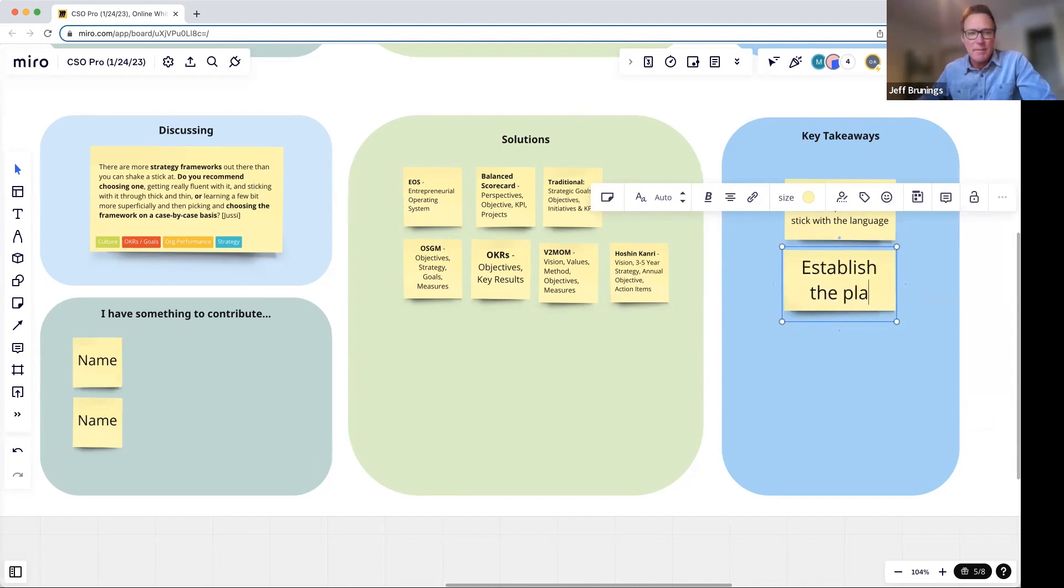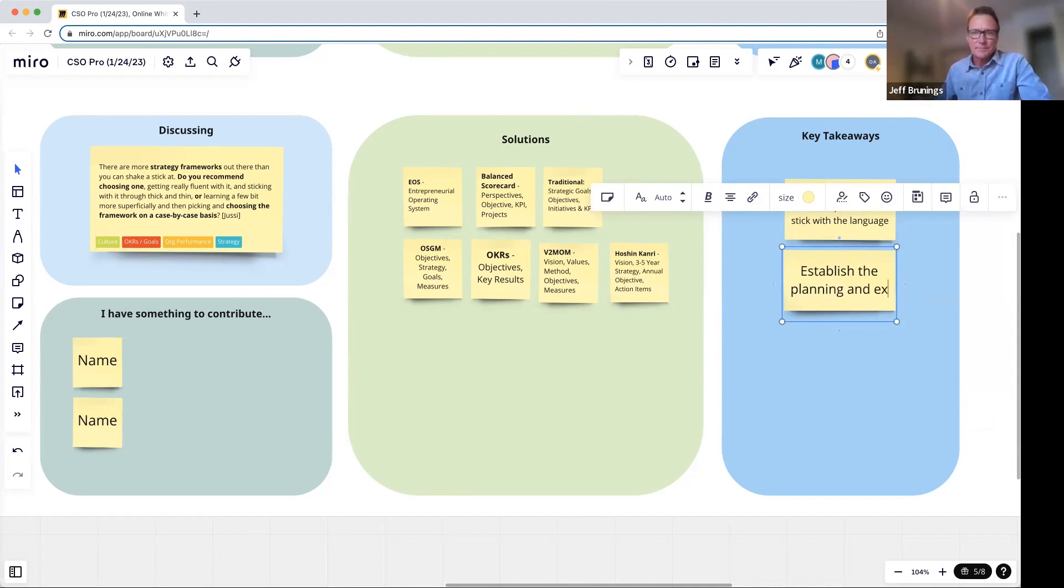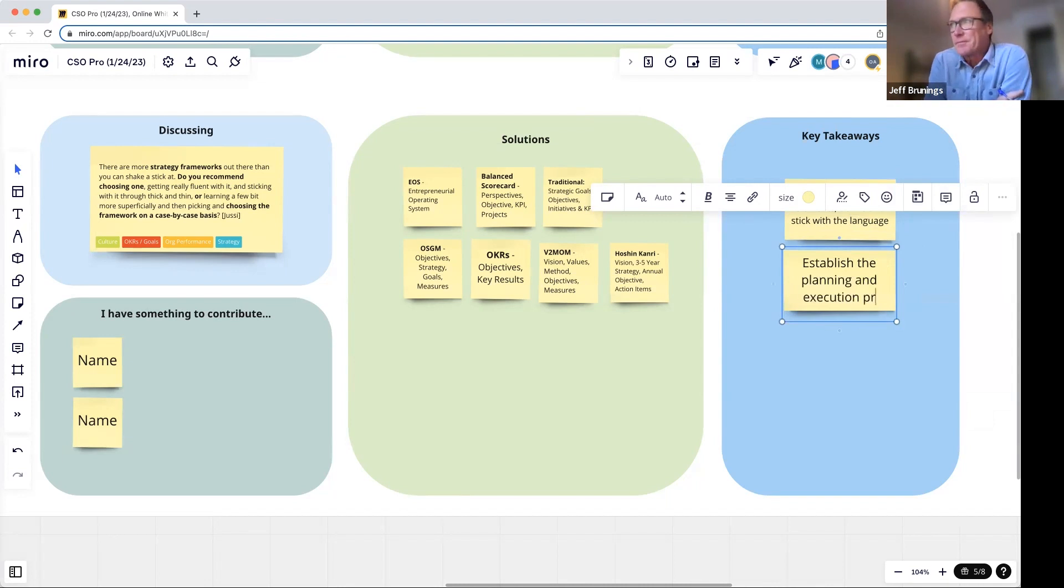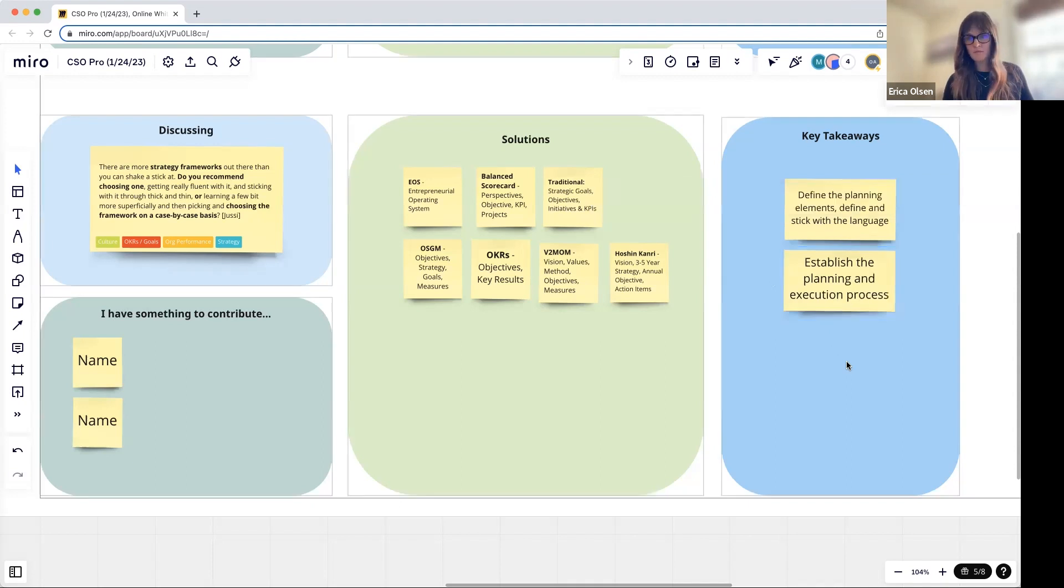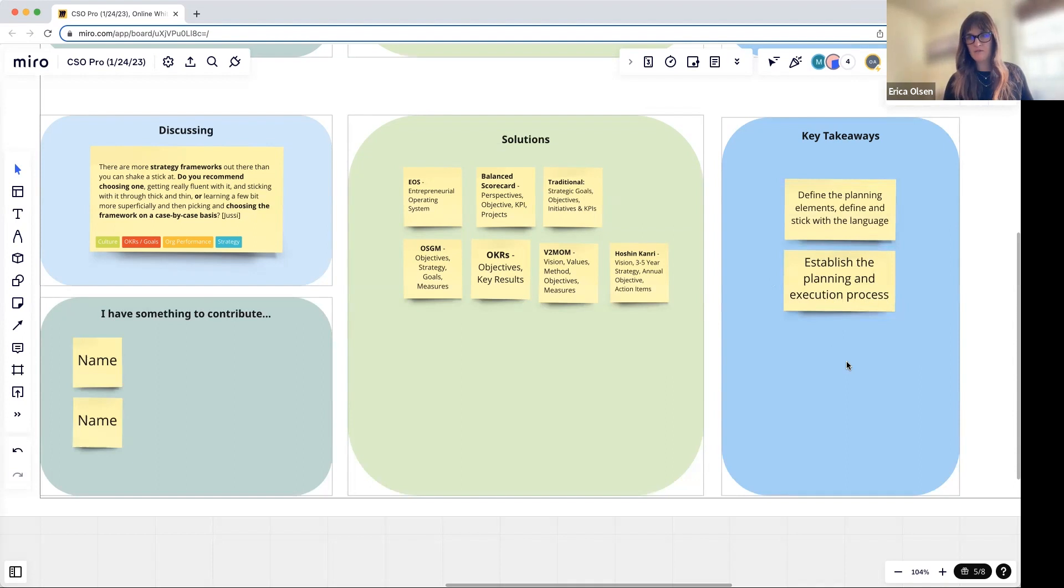It's okay to kind of pick the best of what is most meaningful to you from some of these models and make it your own. That's pretty straightforward.